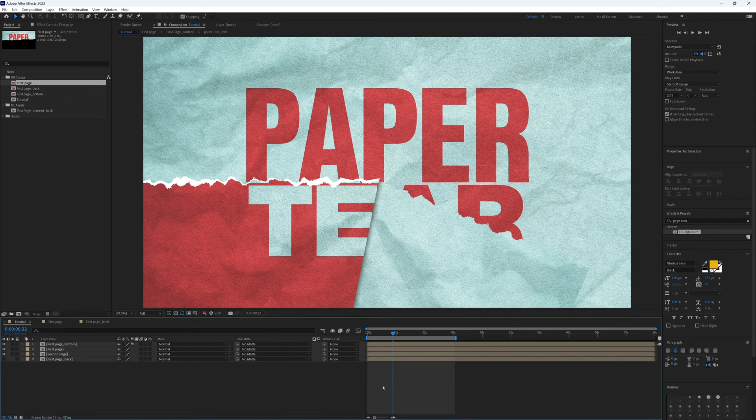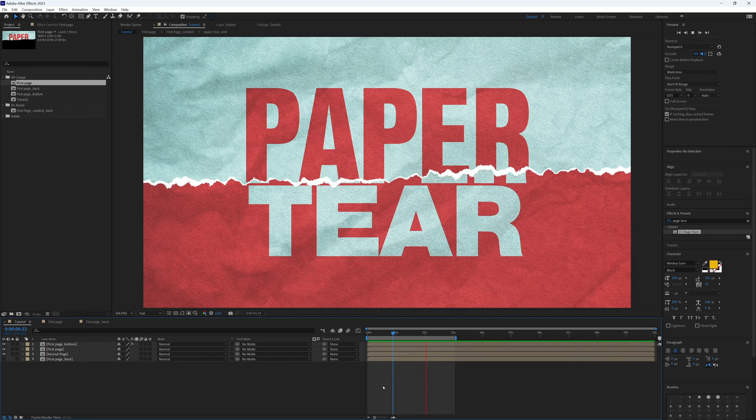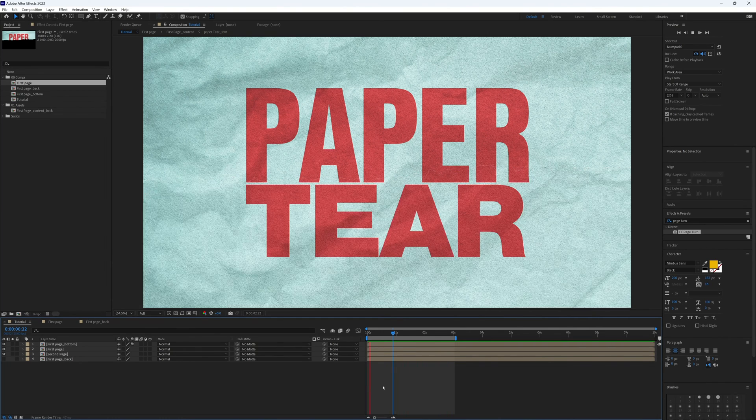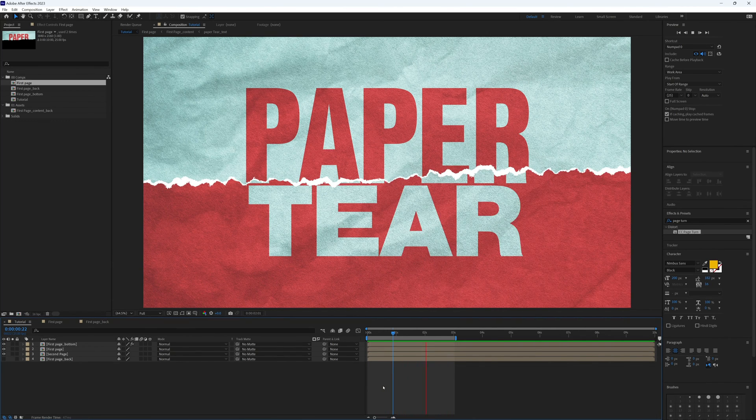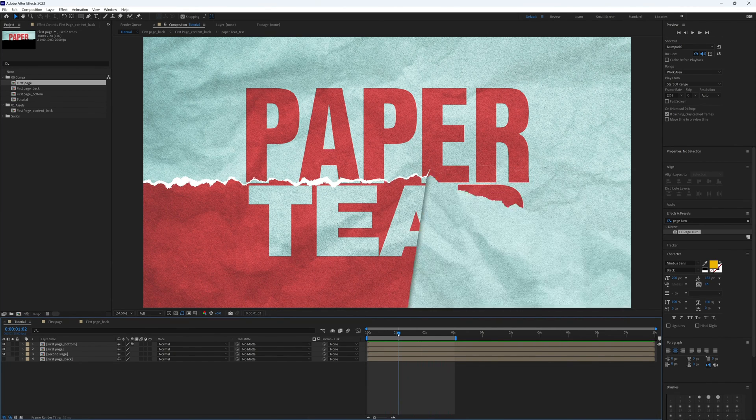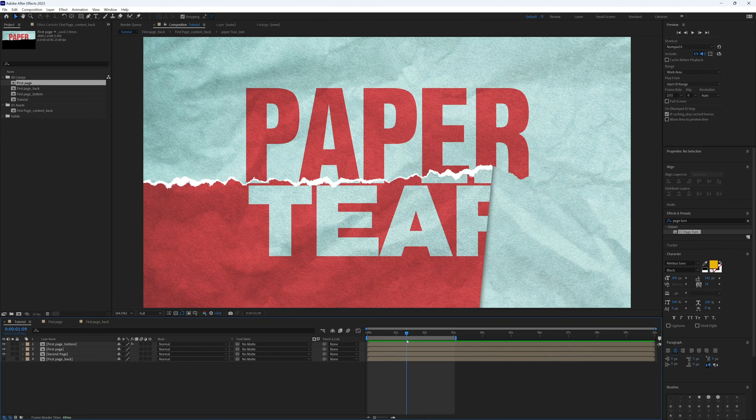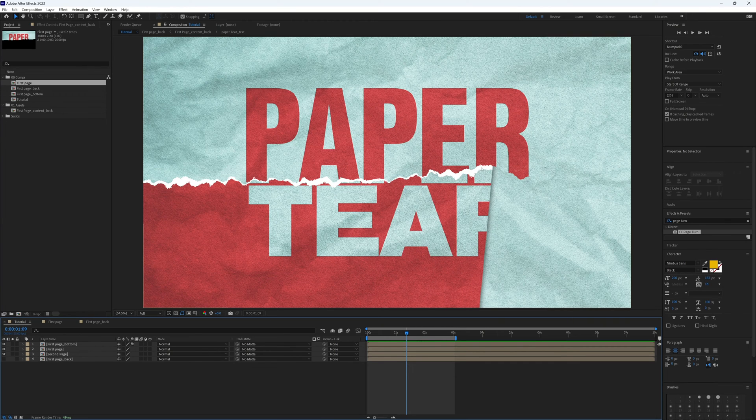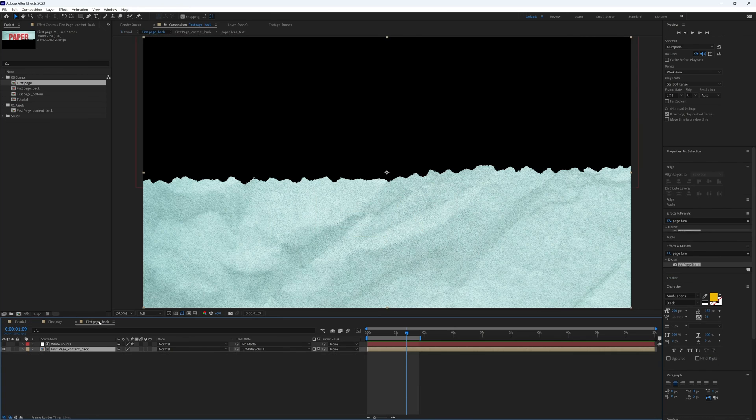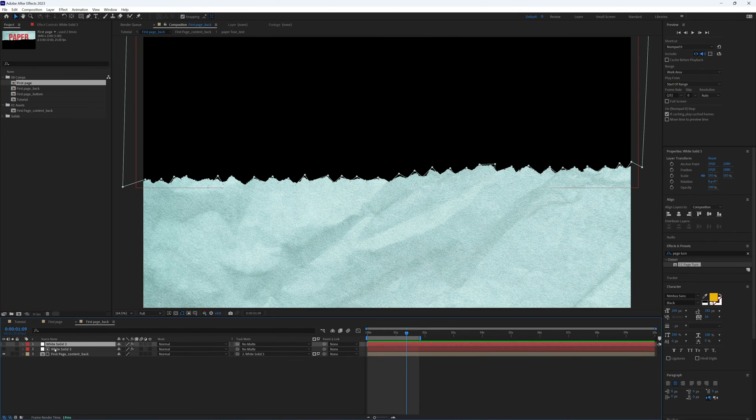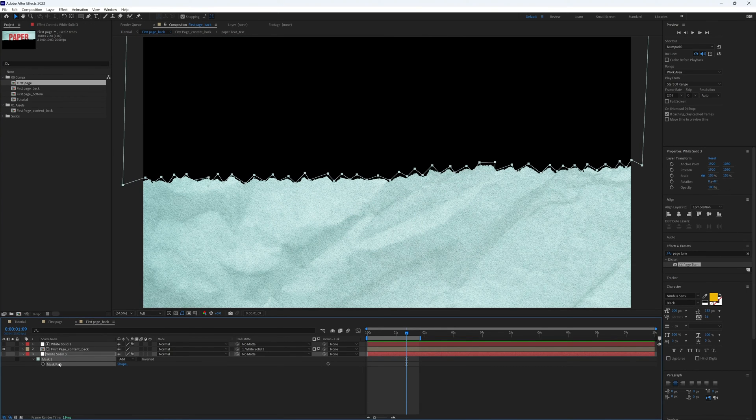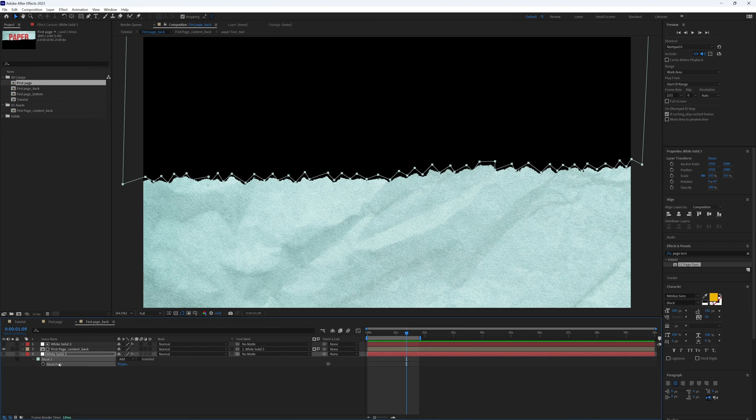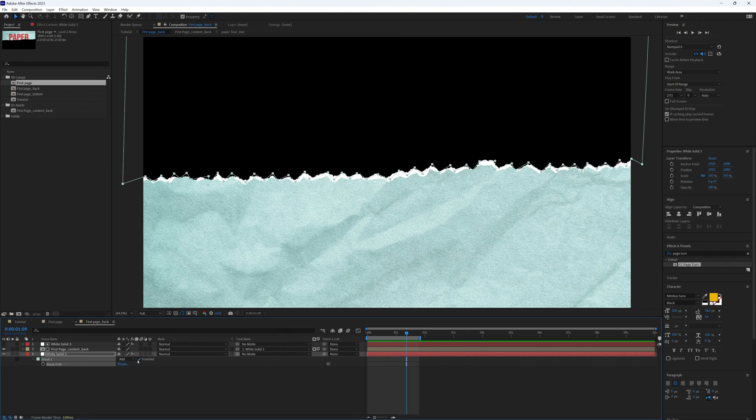That's looking quite good. So let's go back to our main composition and we can play this through. That's looking pretty good. I'm going to do the same thing we just did there on this back. So back to our first page back, duplicate the solid, bring it to the bottom, and just move it up slightly. I'm not going to mess about the path points this time, I'm just going to leave it slightly higher up, turn it on, just need to invert that.